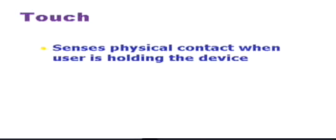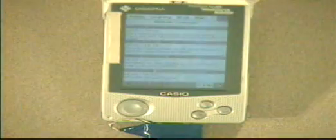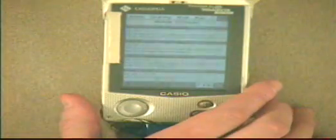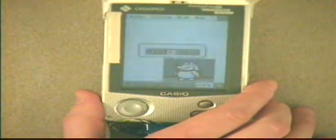We also have a touch sensor which senses physical contact with the device, such as when you're holding it. Stop touching me.